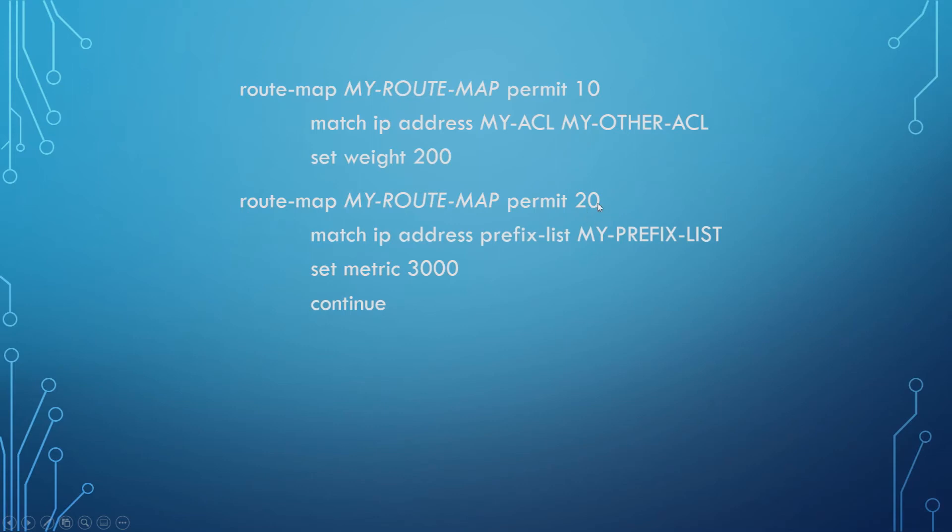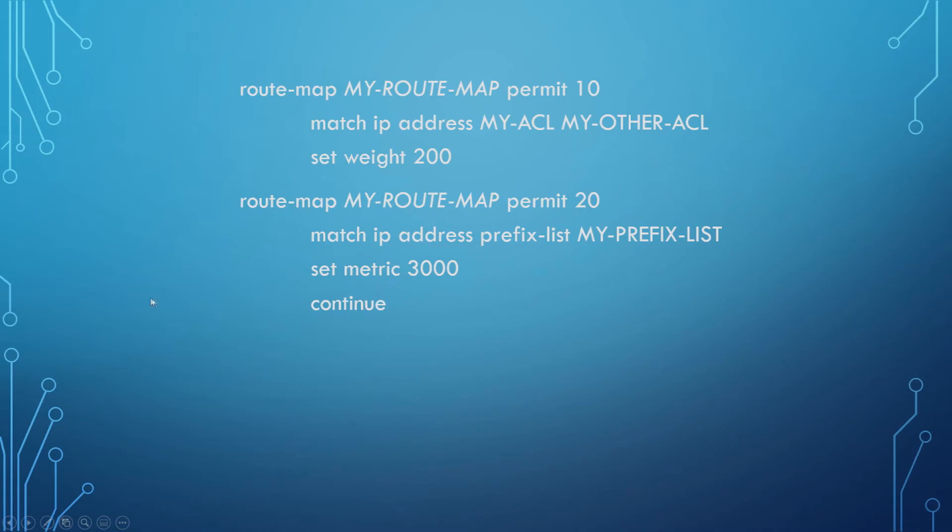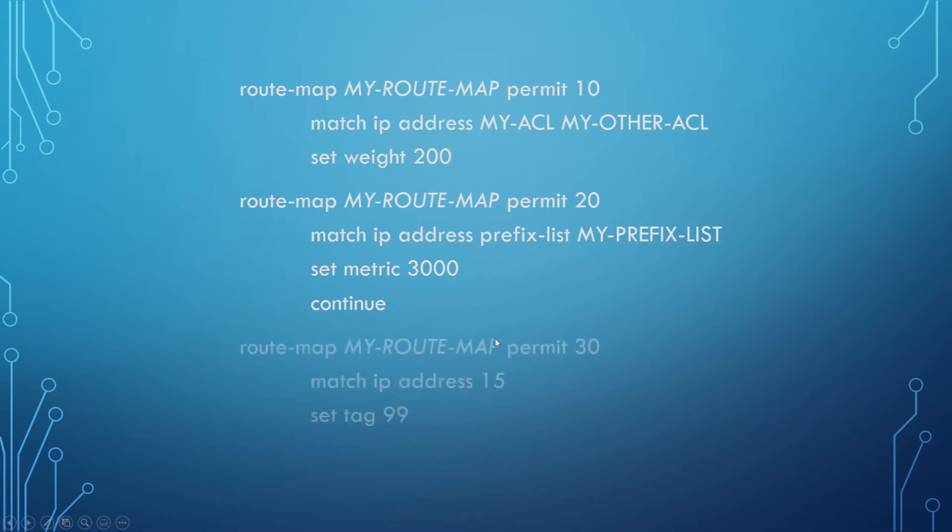So it moves to sequence 20. It's going to check the prefix list MyPrefixList to see if that network exists. If it does, it sets the metric to 3000 and then it would typically break out of the route map. But using the continue command here, you are specifying that if this does match, I don't want you to break out and ignore the rest of the sequences. I want you to still run through the next sequence. So if this is true, if it does match, I still want you to move on to this next sequence. If that's something you want to do, remember you have to use continue.